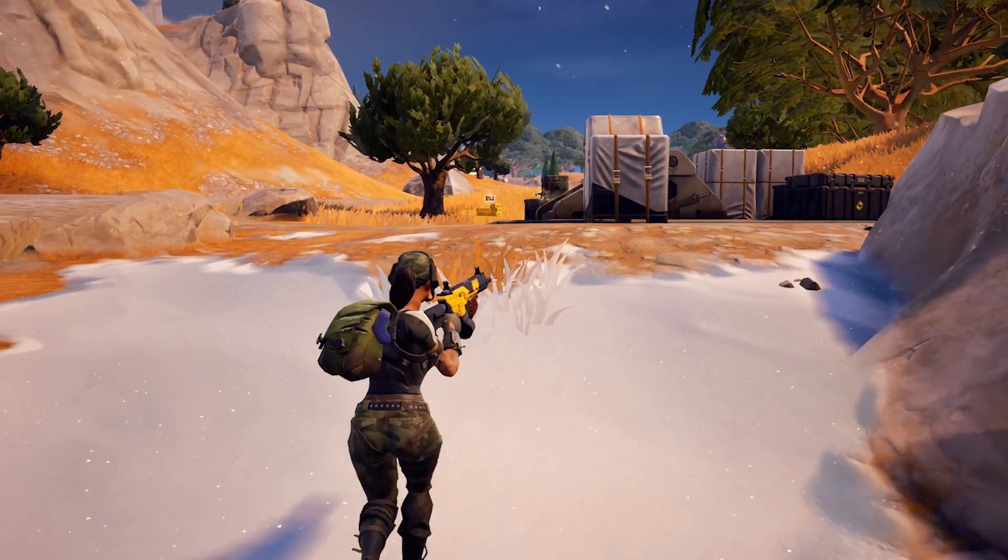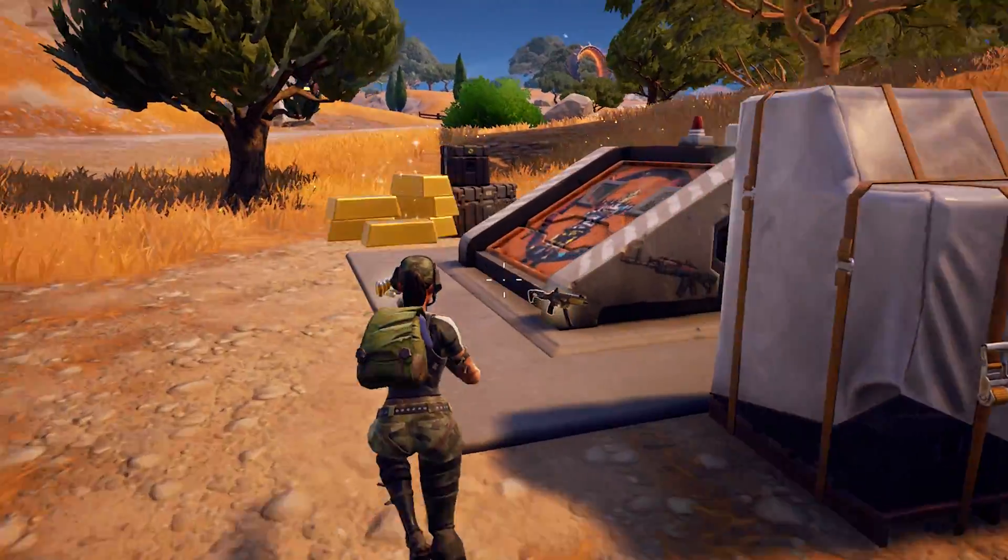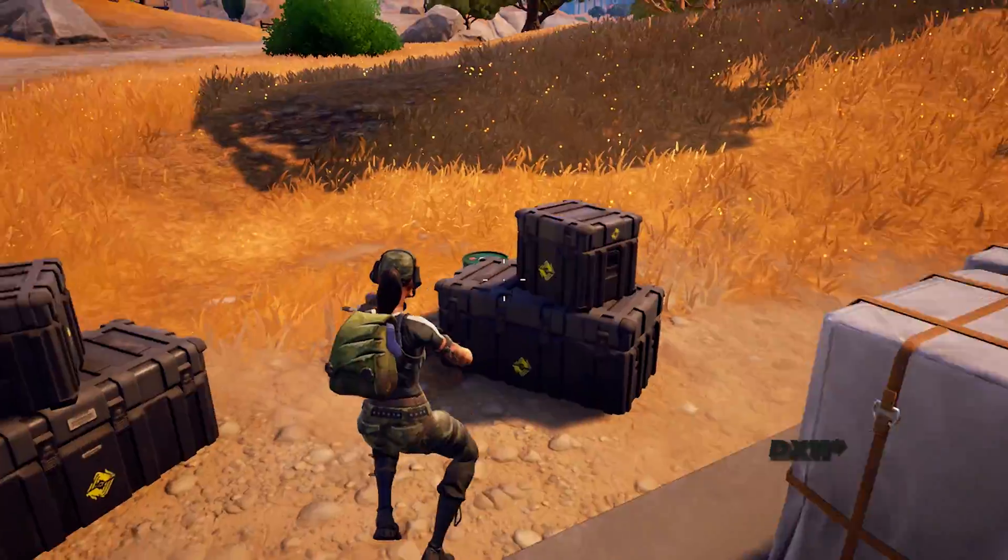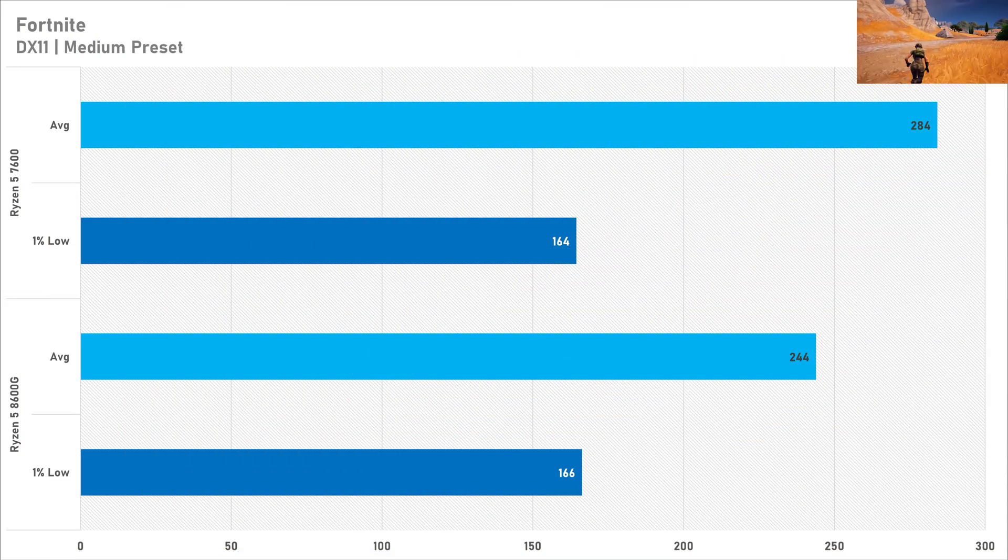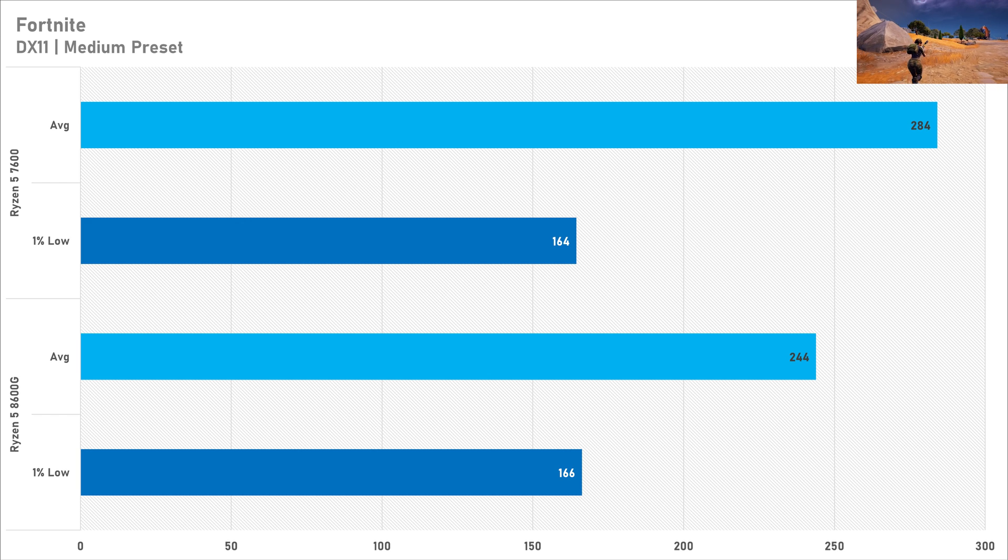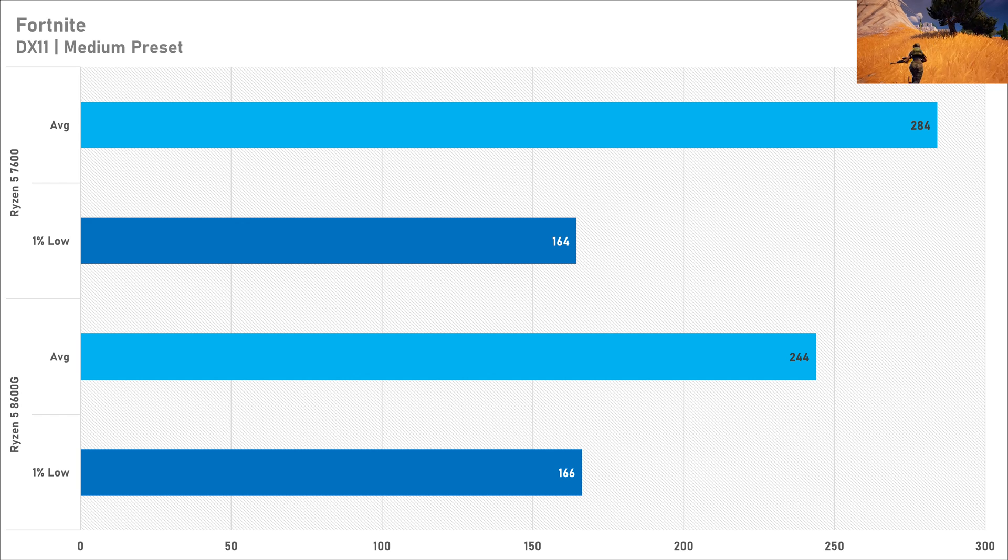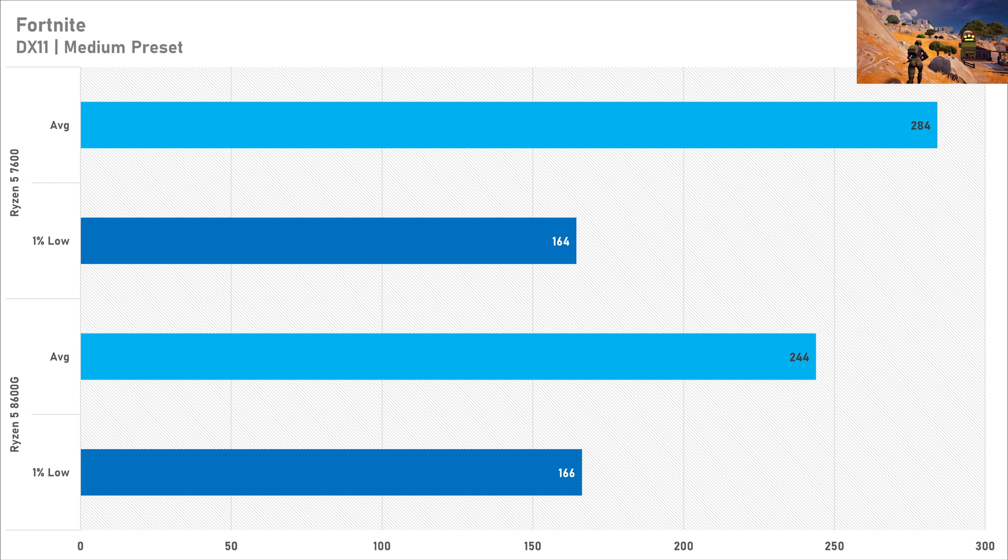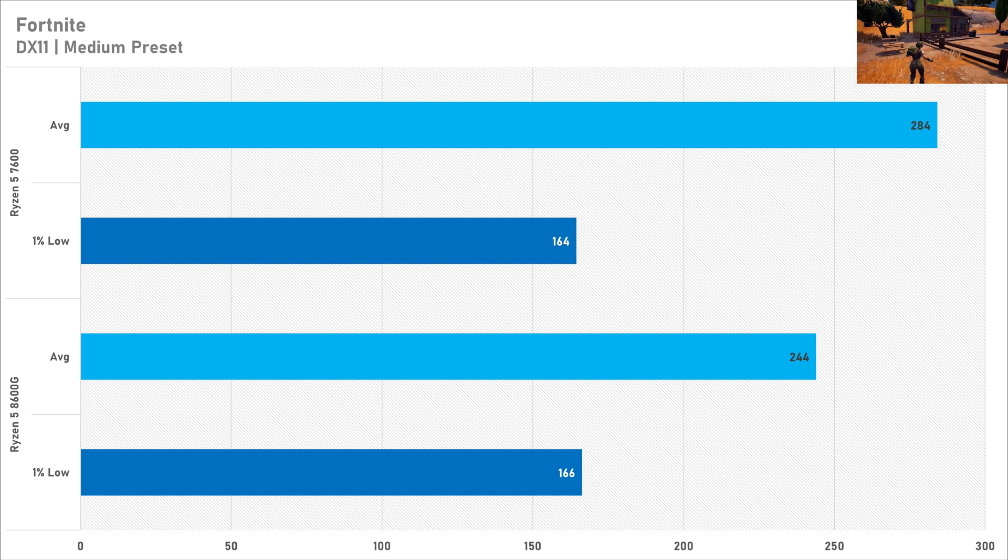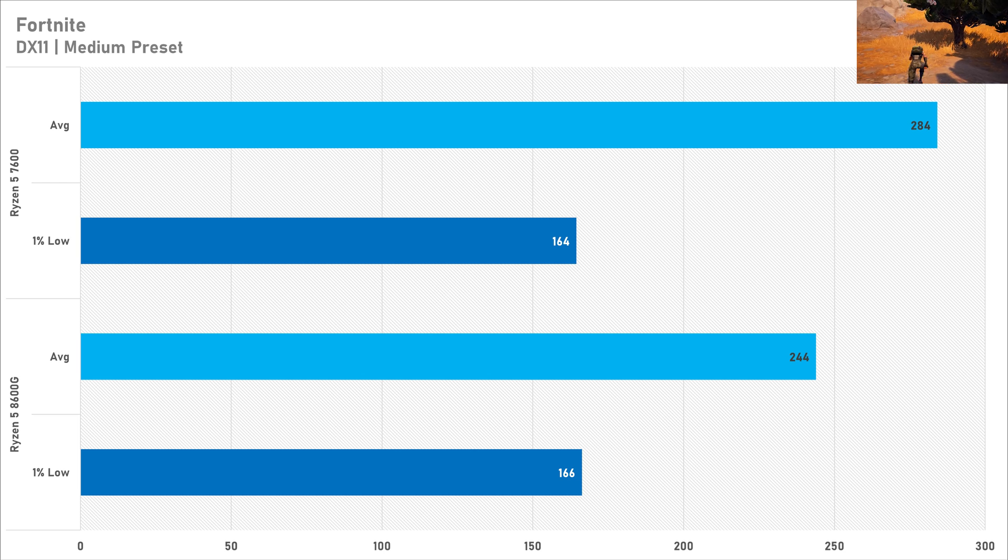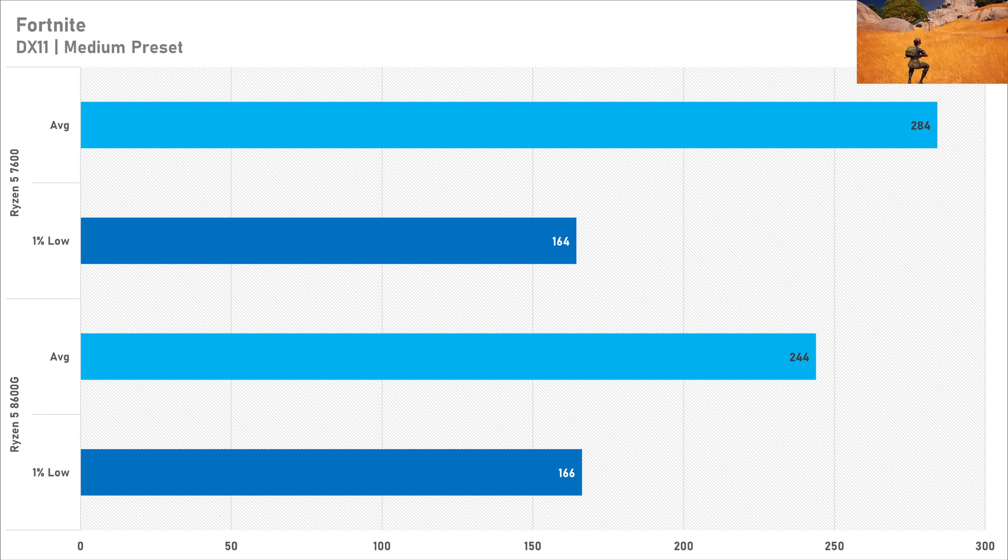In Fortnite the 8600G was only good enough for 244 fps with the DirectX 12 API. If you were to get the 7600 you'd be good enough for 284 fps on the medium preset with the 3080 so you are getting more performance there. Yet again as we've seen from previous games the one percent low doesn't really budge that much so technically the gameplay isn't going to be smoother with the frame delivery but on average you are getting more fps with the Ryzen 5 7600. So in Fortnite I'd recommend the 7600 purely because you're going to be getting better average frame rates and if you were to put on the performance API you'd probably notice a bigger performance delta between these processors.